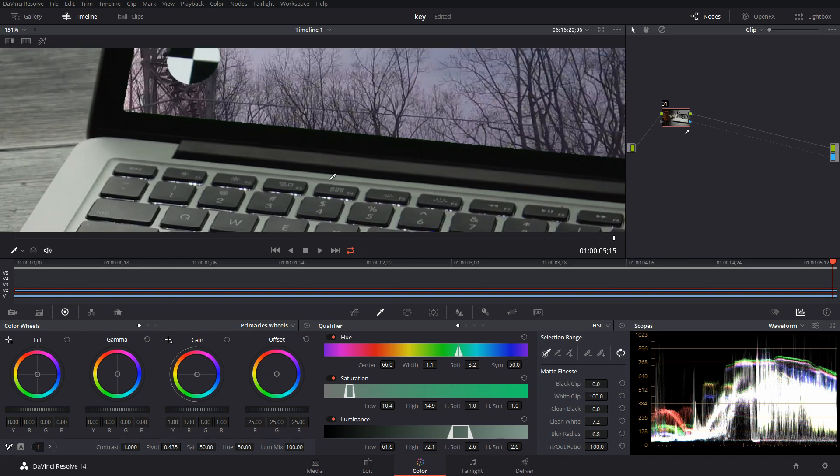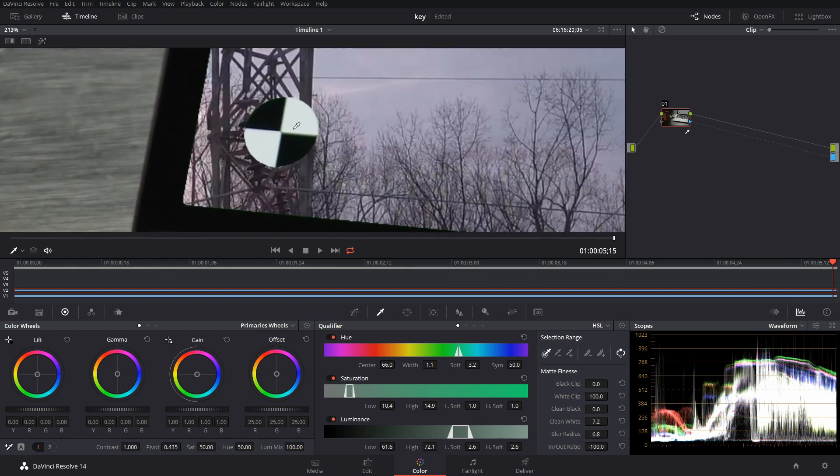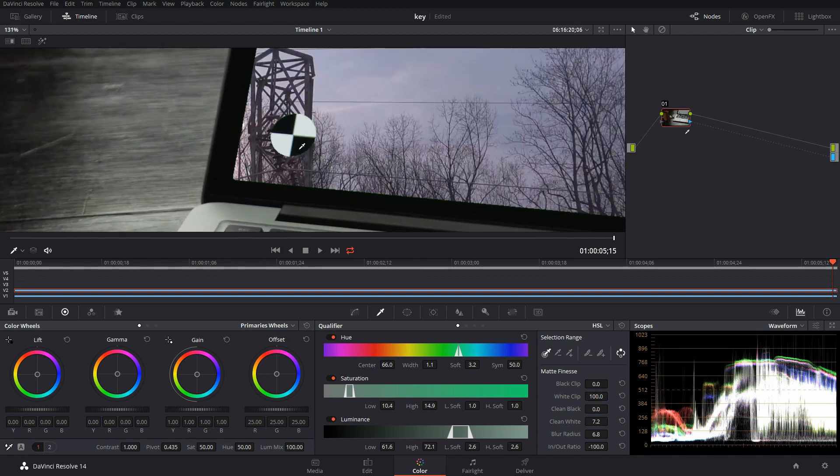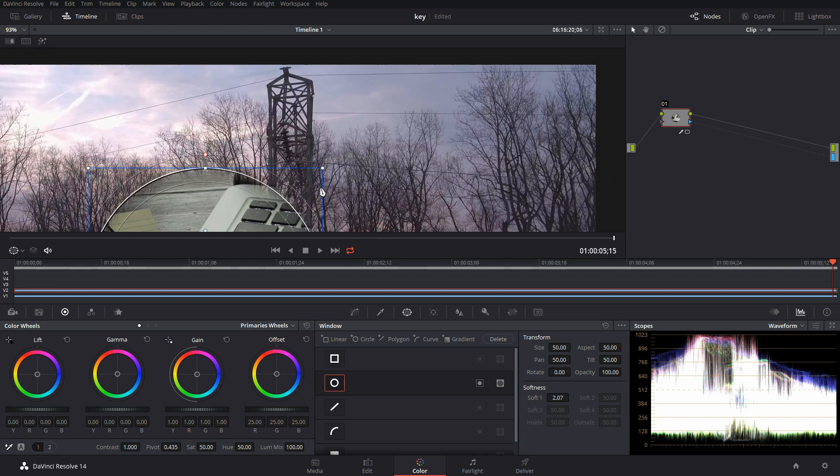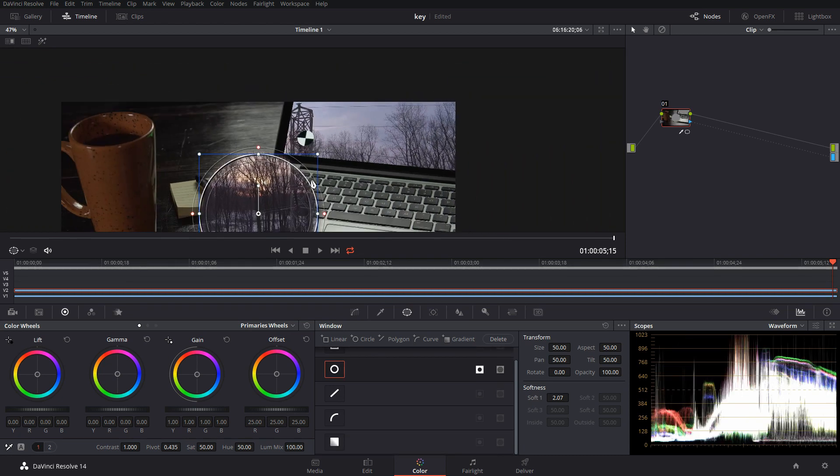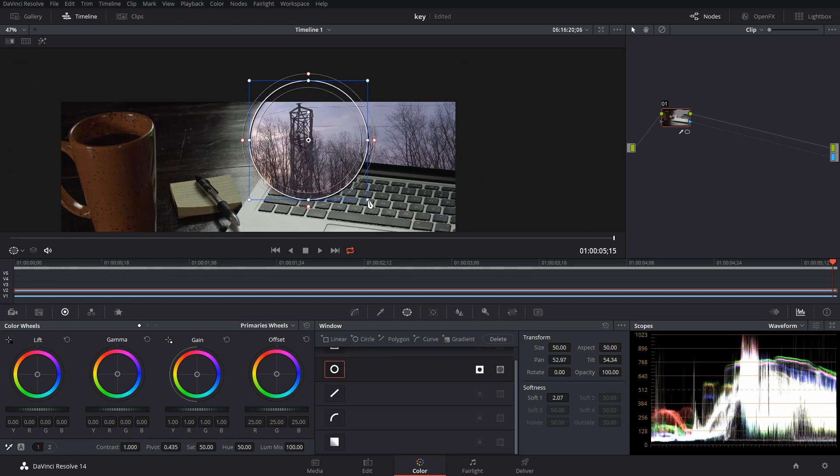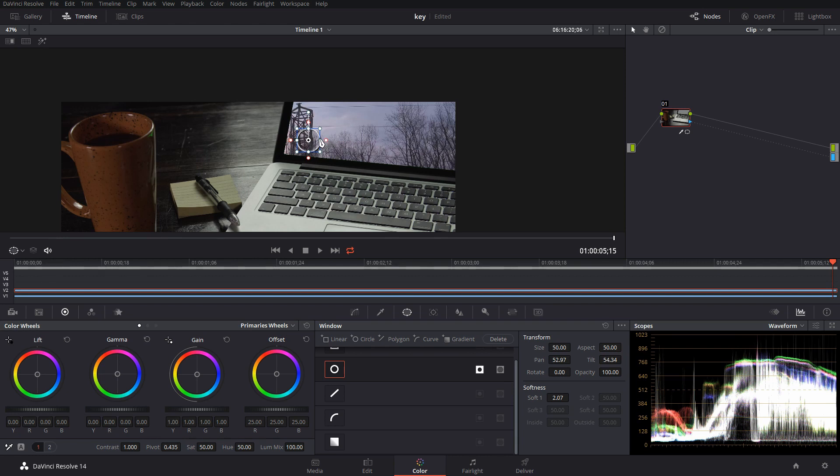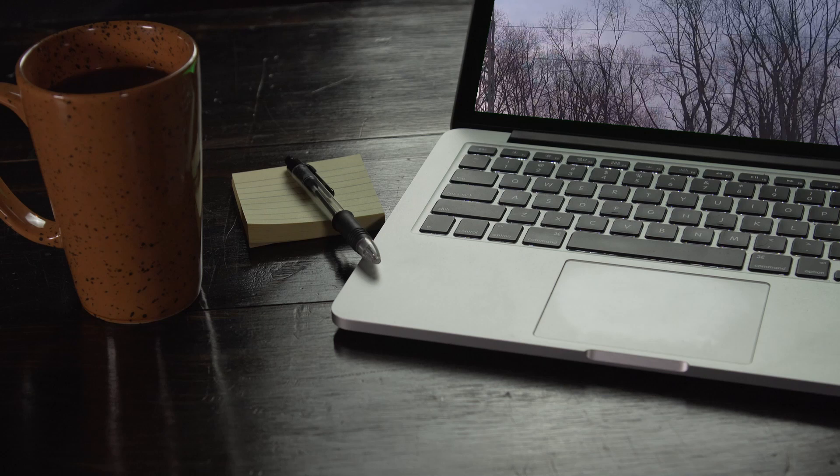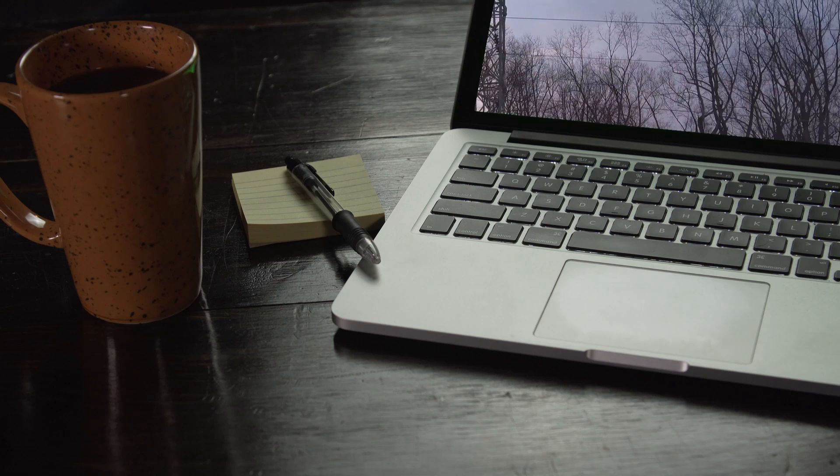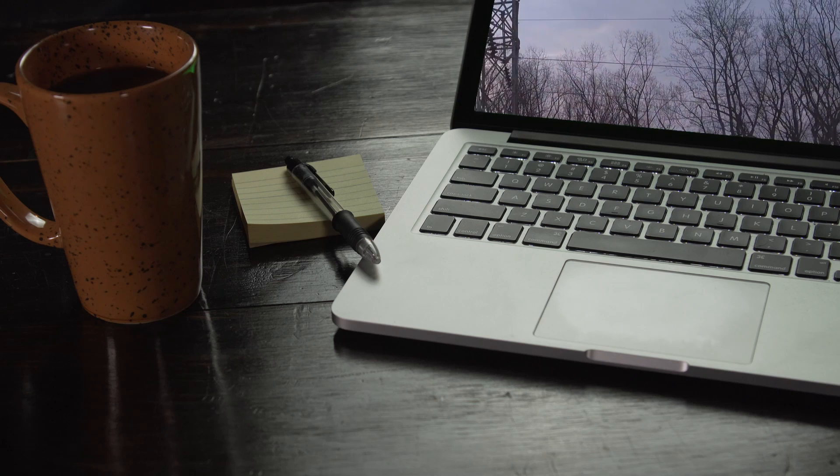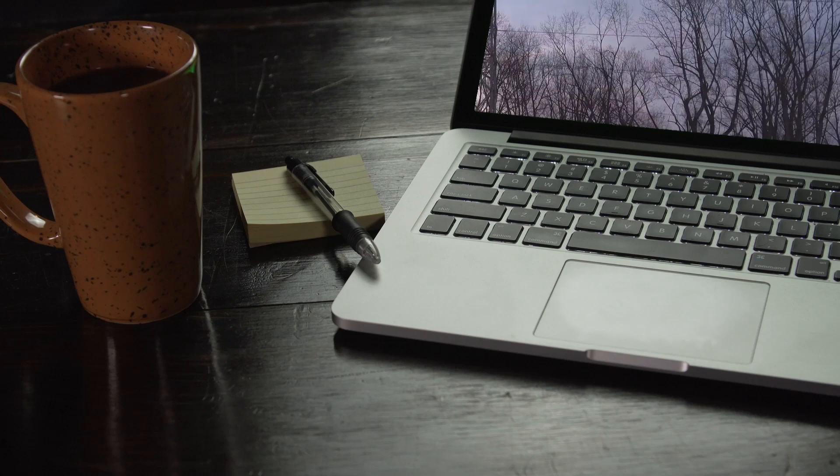For this little guy we're going to just use a power window because that's for if you're going to track something. We'll just make this smaller to just cover over where that little spot is, and now we pretty much have a keyed out window, which in this case was the monitor screen.